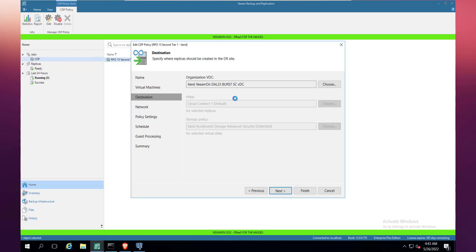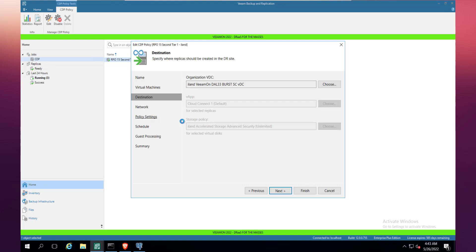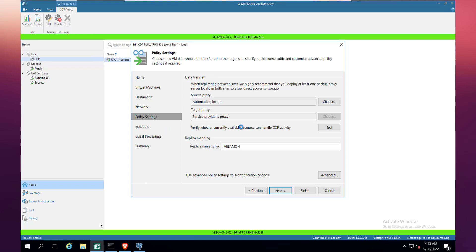In terms of destination, we've chosen the Island cloud. This is going to a VMware Cloud Director. In terms of policy settings, we've got the source proxy and target proxy. This is a CDP proxy which can be Linux in v12 as well. From a schedule point of view, this is where we select the RPO: every 15 seconds for a four hour period. Then we want to create an additional restore point every eight hours and keep it for seven days, so it becomes more like your traditional backup.